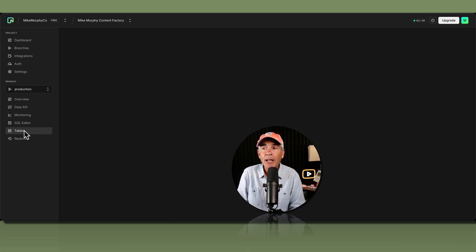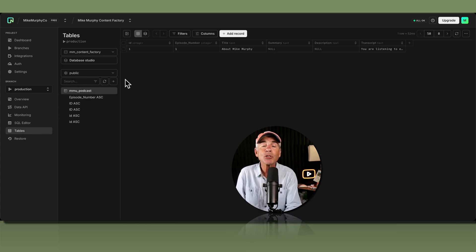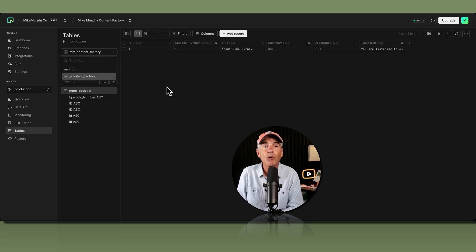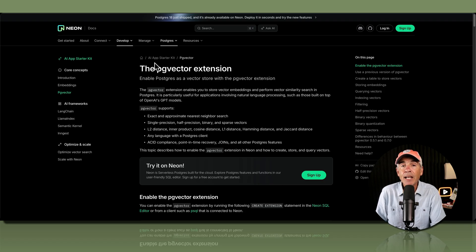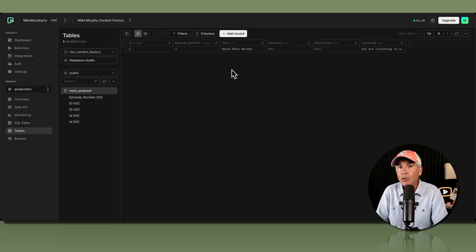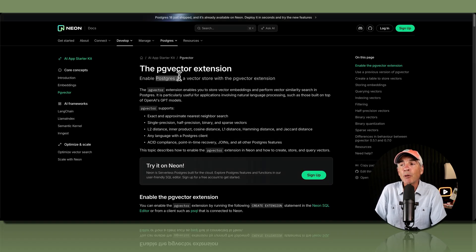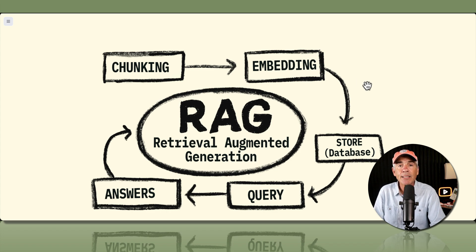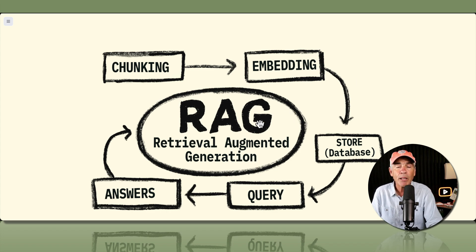Once we create the new database, I'll show you how to create tables so you can start organizing your data, and then how to add content manually to your new table so you can start filling out your Postgres database. In the next tutorial, I'll show you how to enable the PG vector extension, which will convert your Postgres database into a vector store or vector database for use in your RAG system — your Retrieval Augmented Generation system.